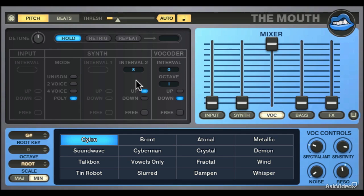Next, let's take a look at the synth sub-preset menu and how it affects your overall vocoder sound.